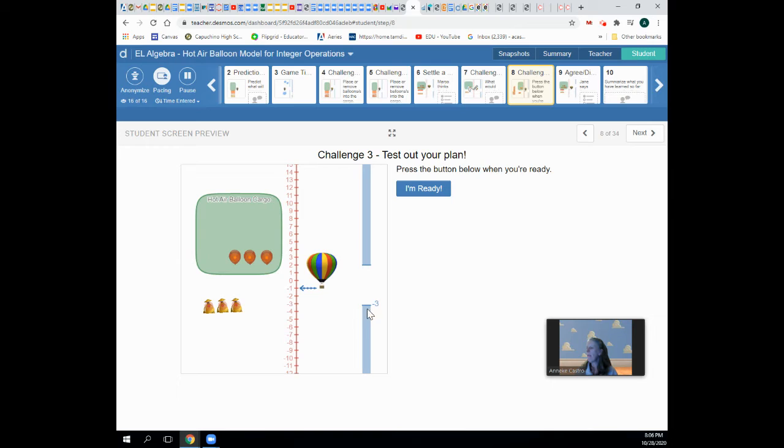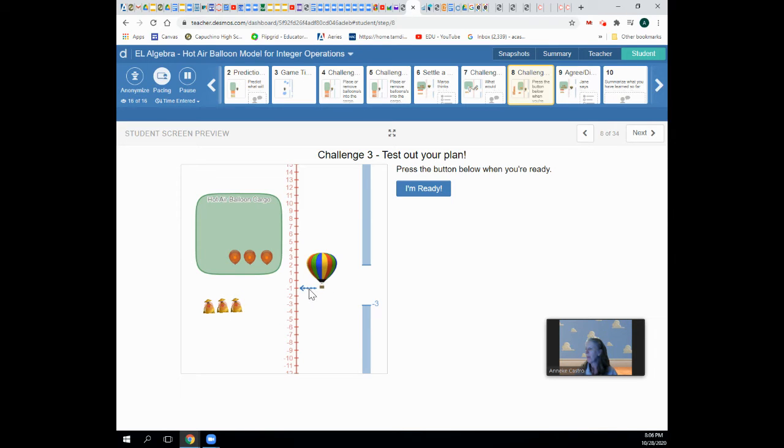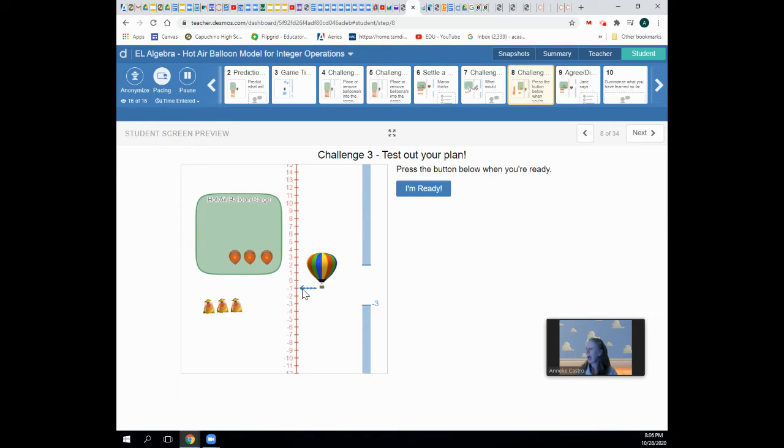What if I want to get down to negative three? I want my balloon to go down two spaces to negative three.